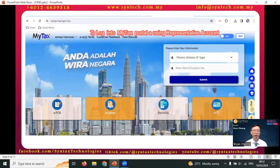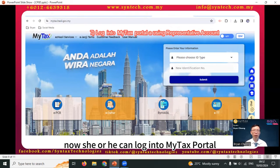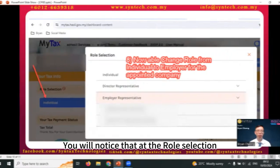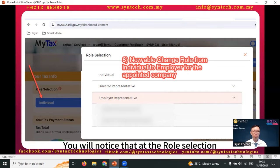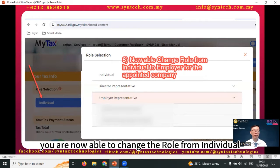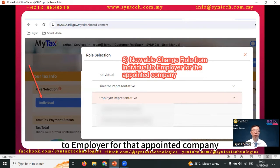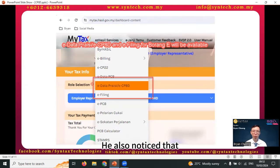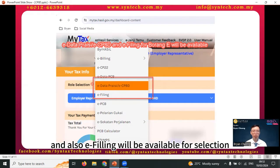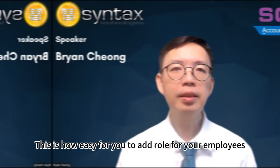For the appointed staff, now she or he can log into MyTaxpayer using their own ID. You will notice that at the role selections, you're now able to change the role from individual to employer for that appointed company. You also notice that eDataPricey/eCPAD and also eFiling will be available for selection.